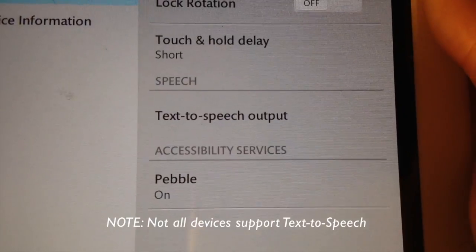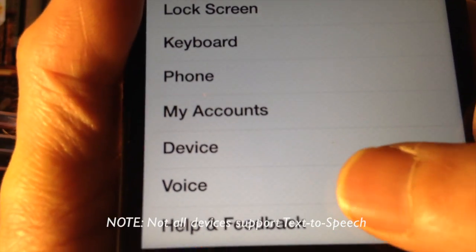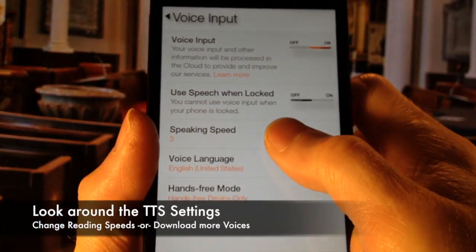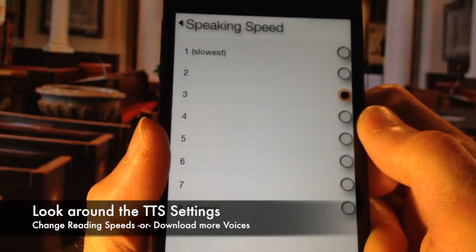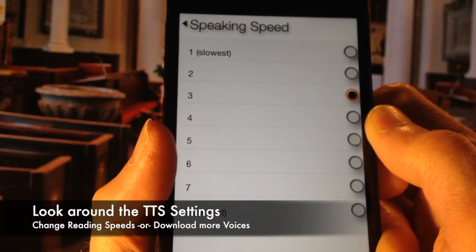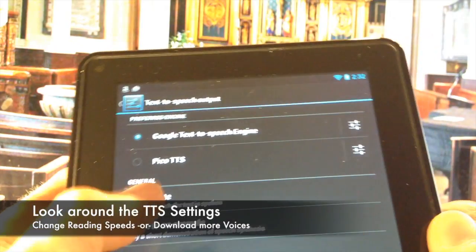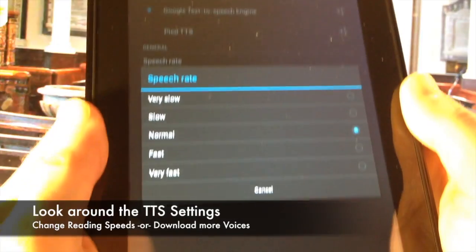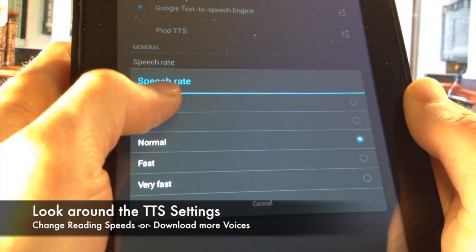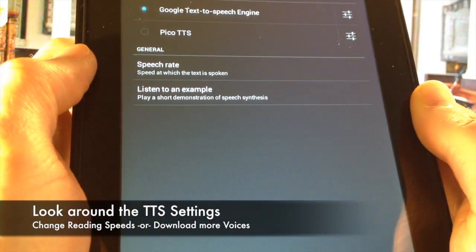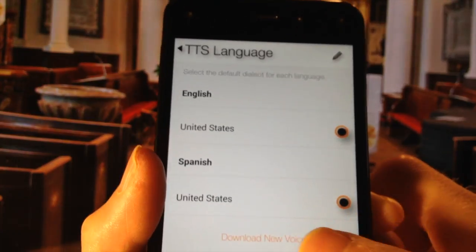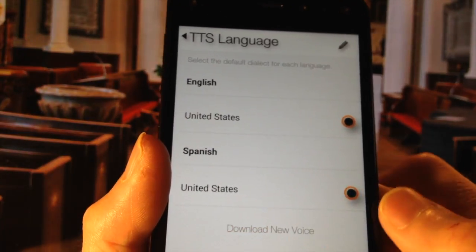Once you locate it, you will be able to change the reading speed and the voice settings. Many devices also let you download new voices.